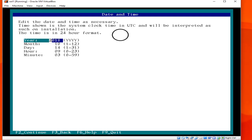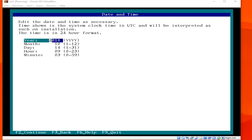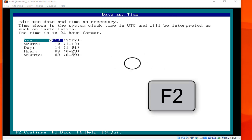For language territory, choose United States. Then you have the date and time — you can set your date and time here. I am going to choose the default, as we can change the date and time later. Hit F2.